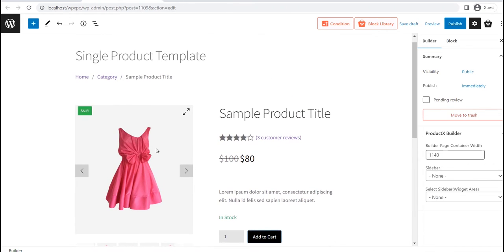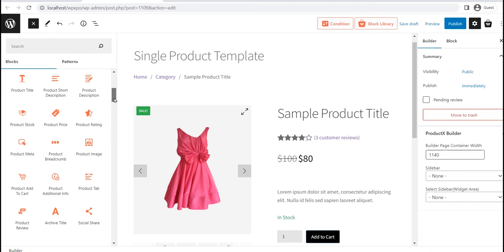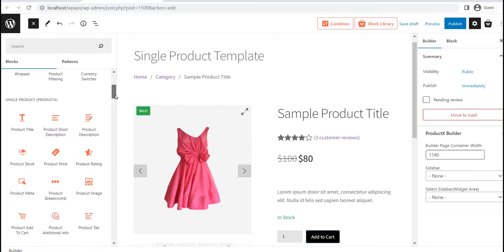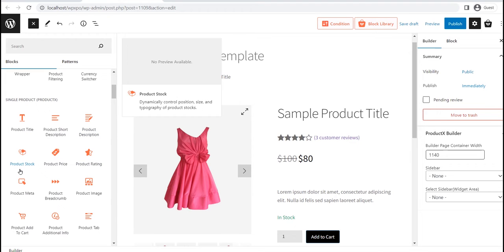As the template is ready, you can publish without making any changes. However, you can also customize it if required. But before going into that, you should know the template is created by using the product blocks. You can see all of the blocks for building a single product page template on the left side.